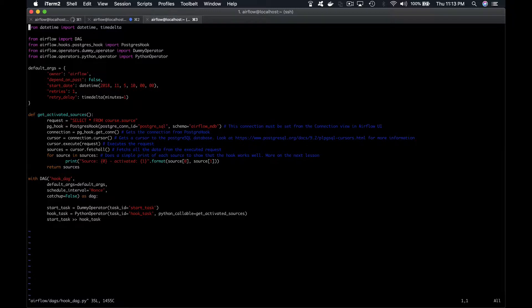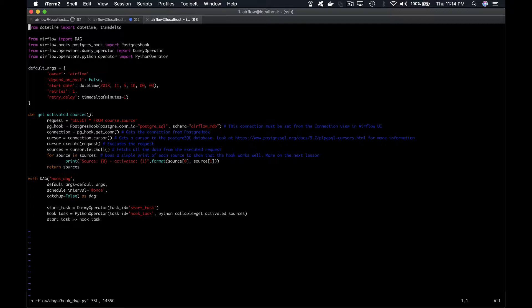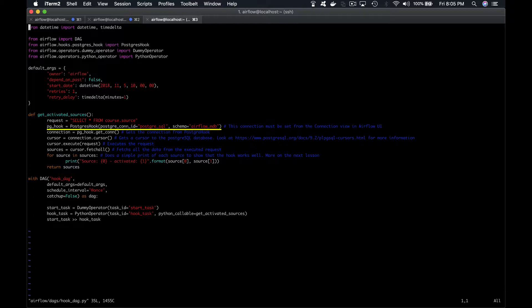Then we have a Python function named getActivatedSources where all the magic operates. I specially added a comment next to each line of code in order to help you understand what's going on in this function. The first line corresponds to the request we're going to execute using the hook. It basically gets all the data coming from the cross.source table. The second line instantiates a PostgreSQL hook with the connection ID PostgreSQL that must be created from the Airflow UI.